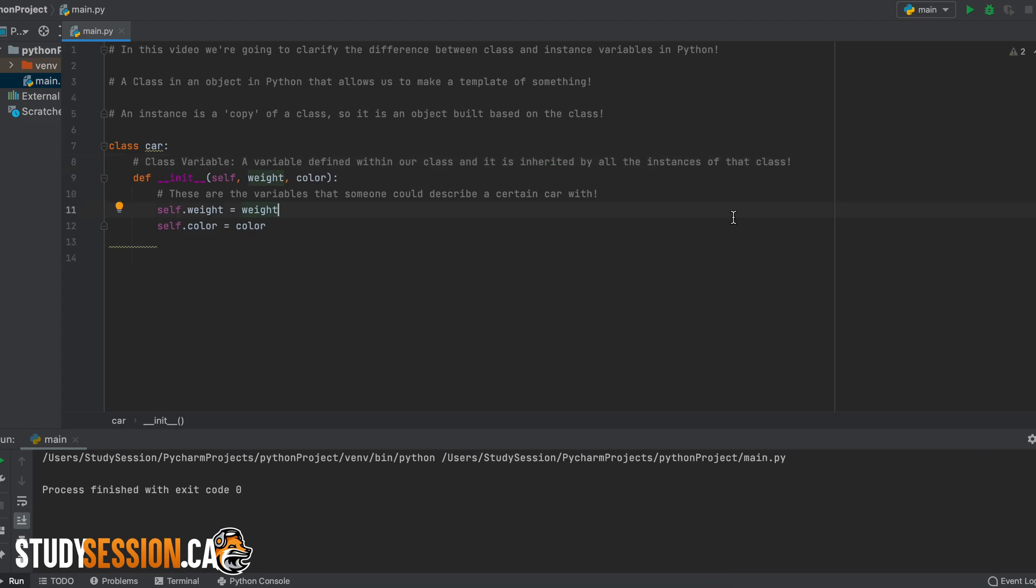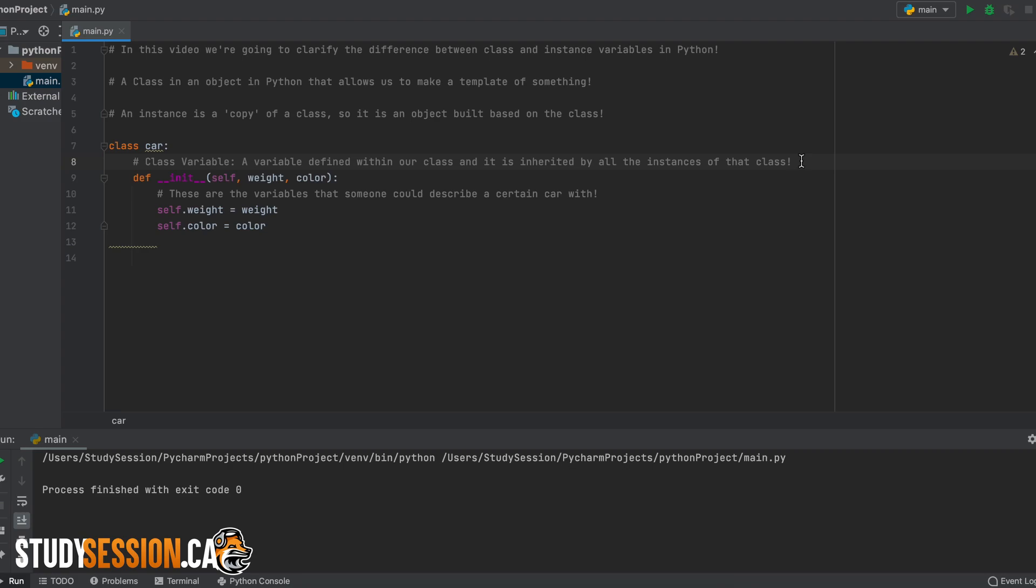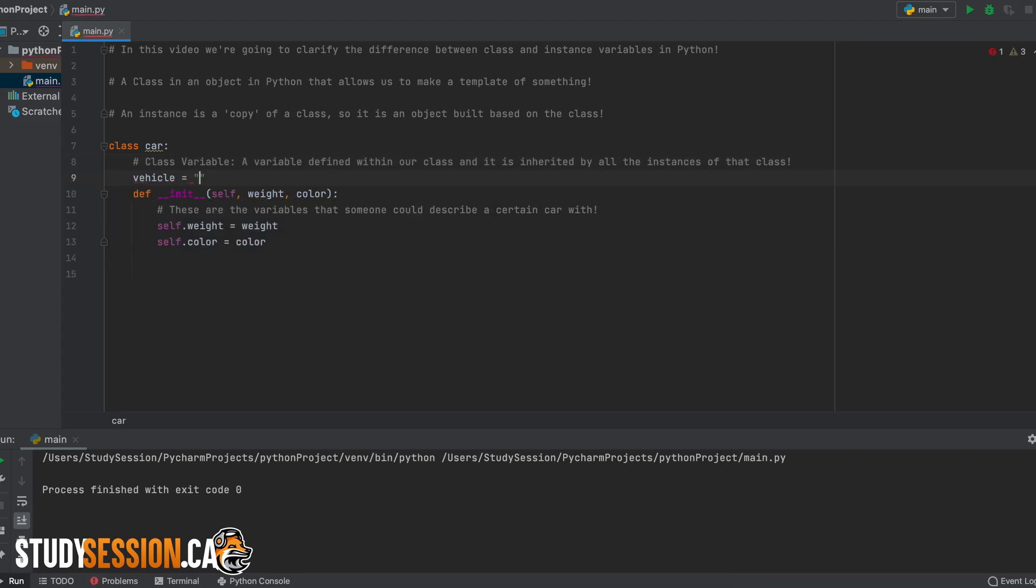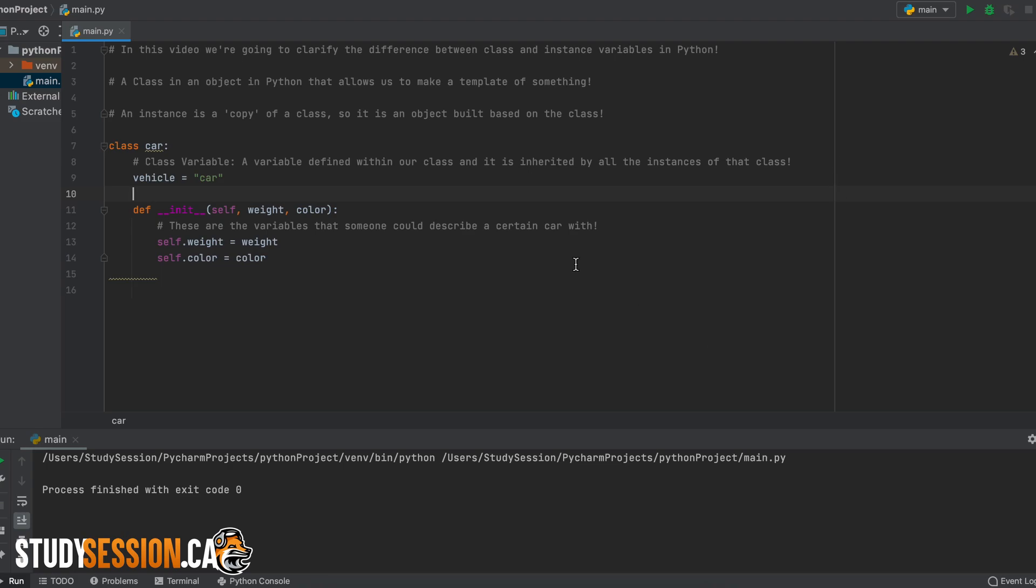So, if we wanted to know what type of vehicle our class is defining, we could say that the class variable of vehicle is equal to car and all instances of this class will inherit that. Obviously, this example is a bit silly, but I hope it makes it clear to you what a class variable is.